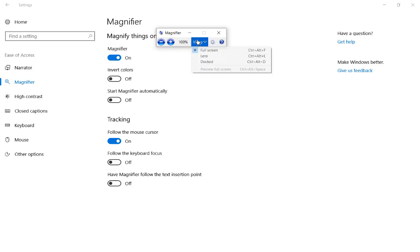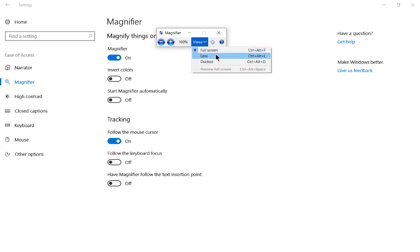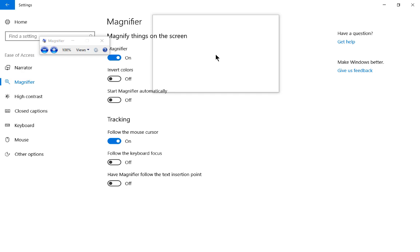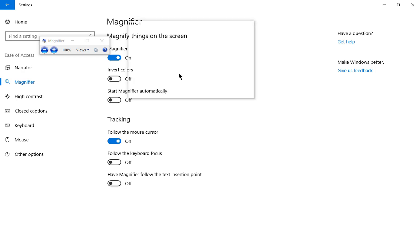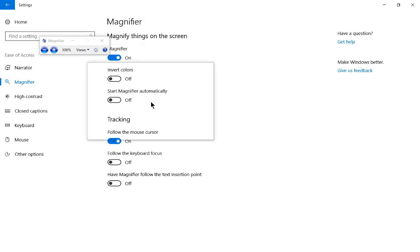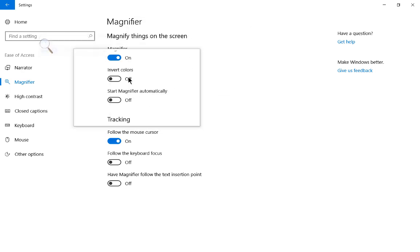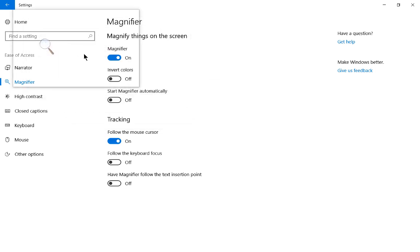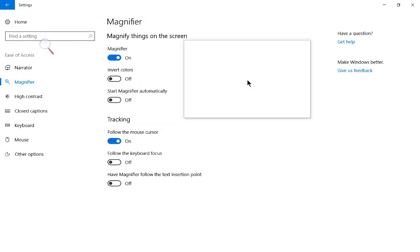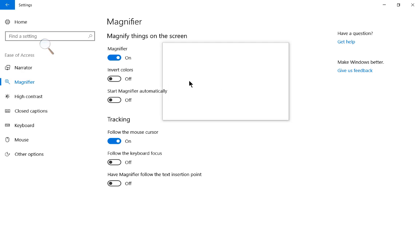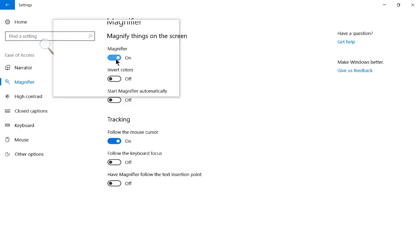And we have Views. We have Full Screen, so it does basically all the screens. Even if you have multiple screens, you'll see the magnifier on everything. You can also do the lens, and the lens seems to be a lot more useful for some people. So with the lens, you can go and magnify just certain areas.